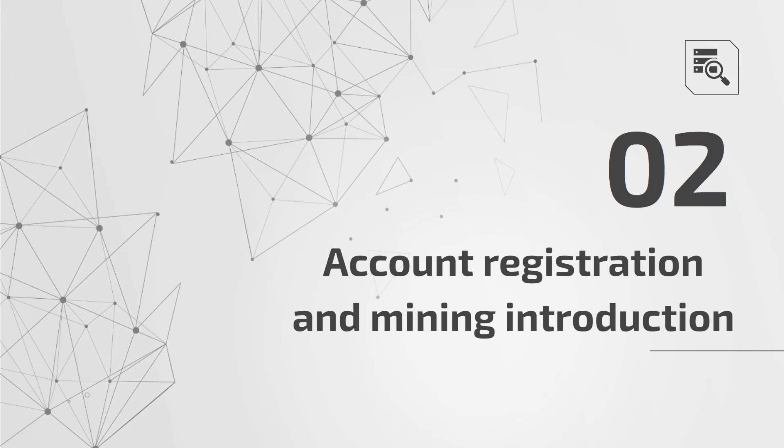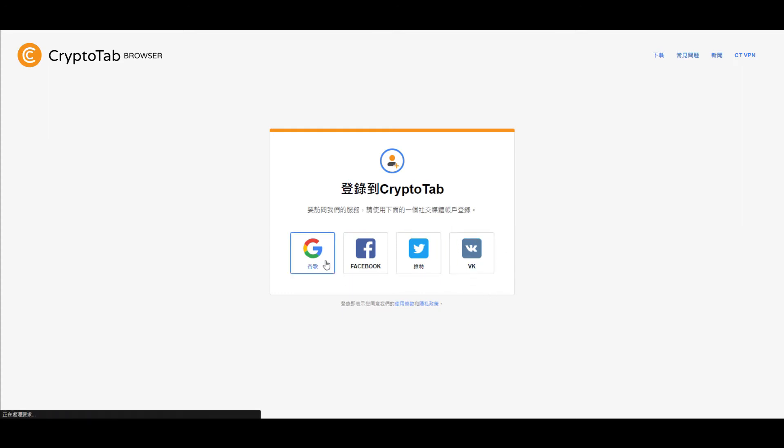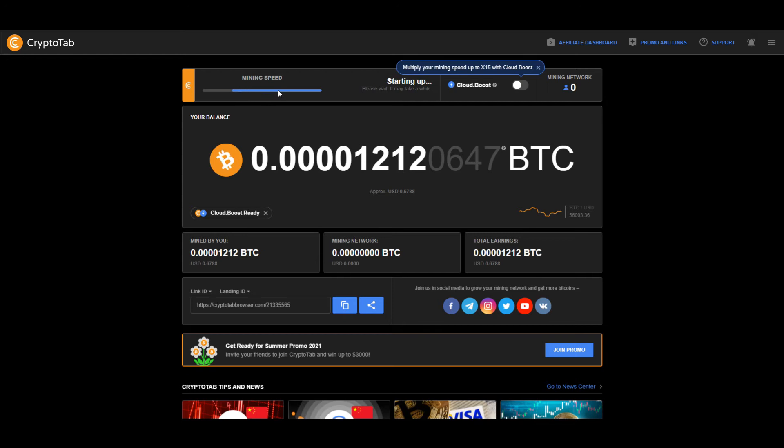Account registration and mining introduction. Open CryptoTab browser after installation is finished. There are 4 ways to register, choose one way to register. After logging in, you will enter this page. Click mining speed to start mining. You can adjust the mining speed according to your personal wishes.